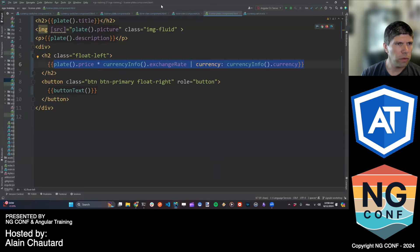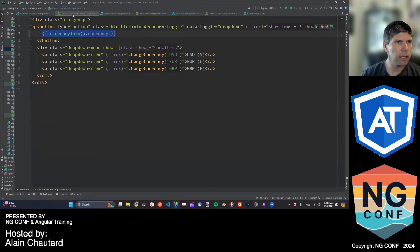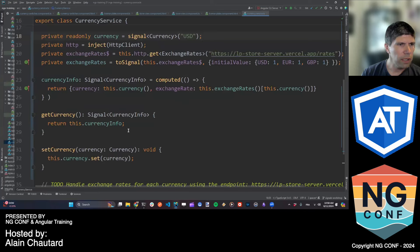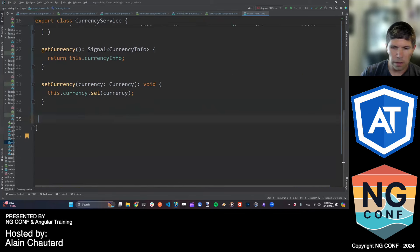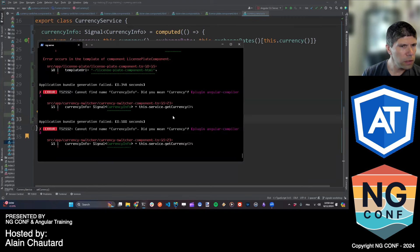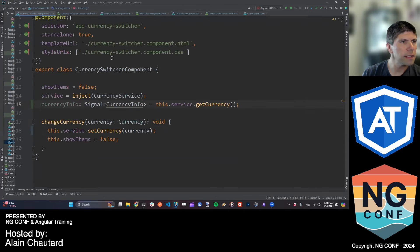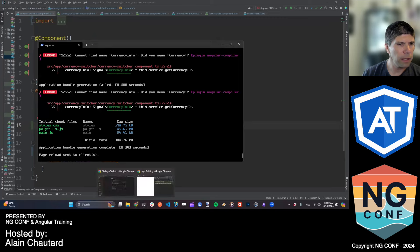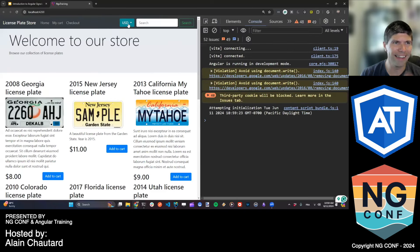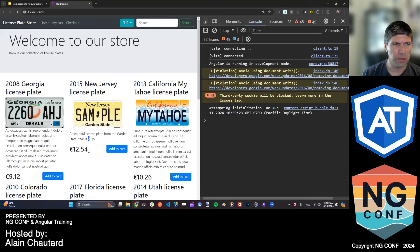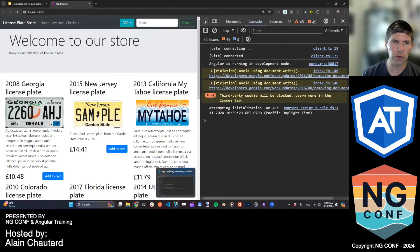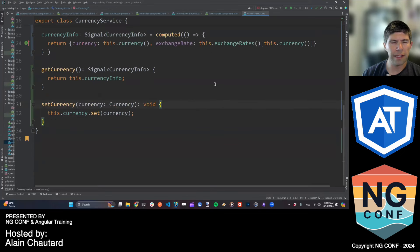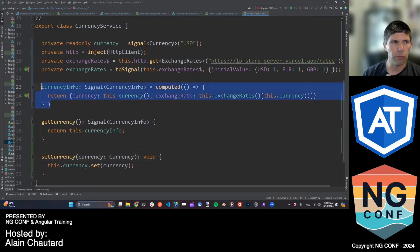I had a compiler error — forgot to import CurrencyInfo — but that's live coding. Now: USD prices are in USD. I select Euro and the price is in euros with the exchange rate applied. I select GBP and the price is in GBP with the exchange rate applied.